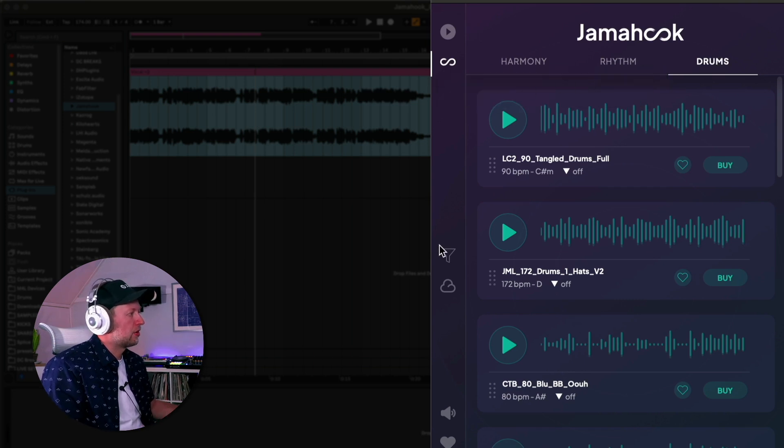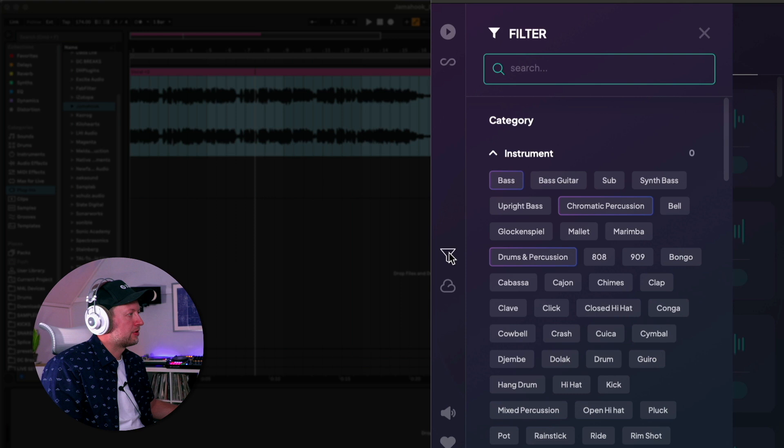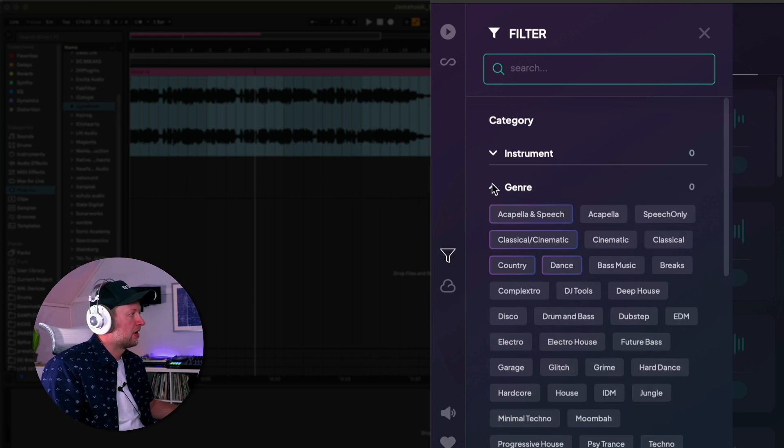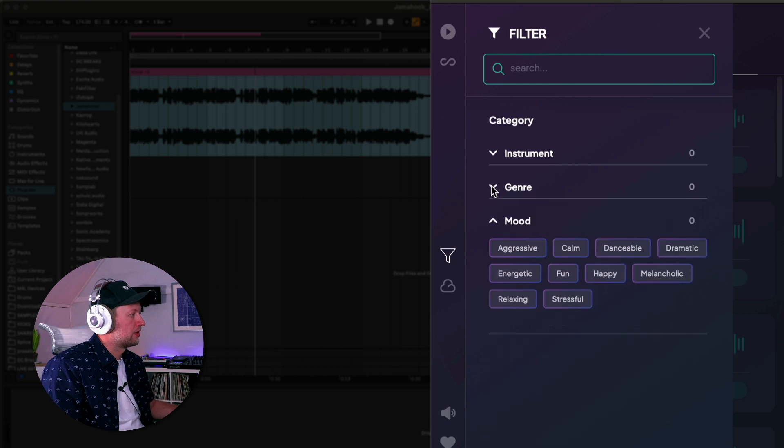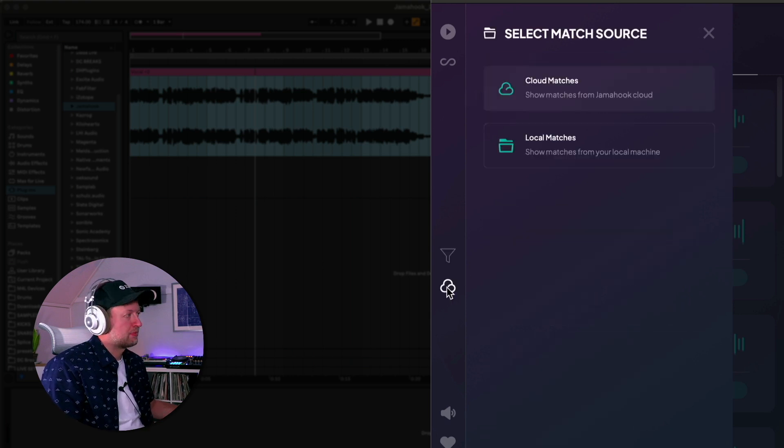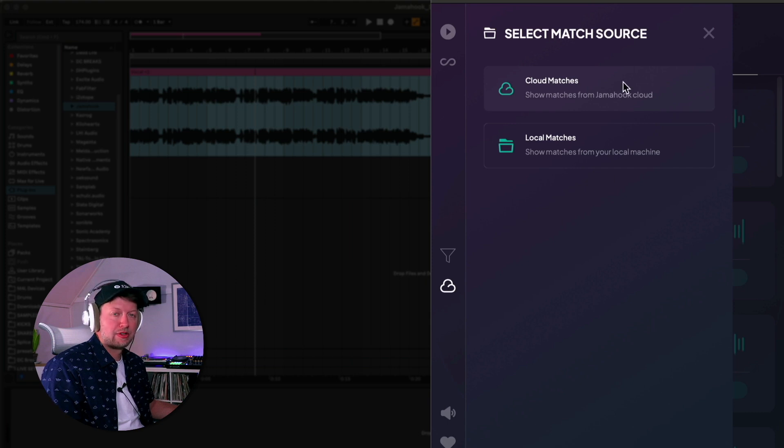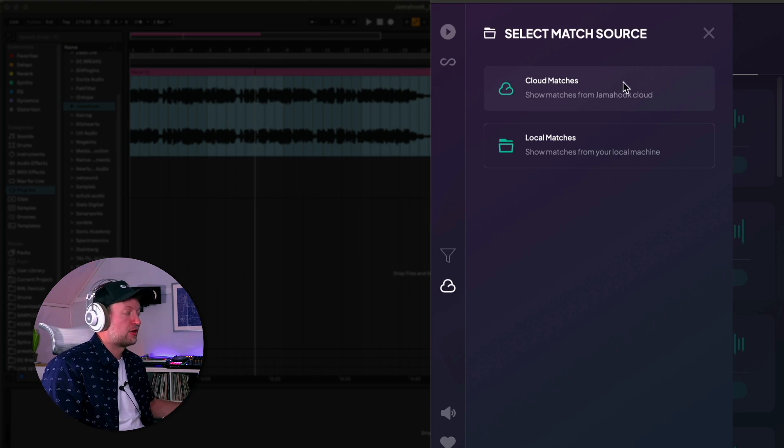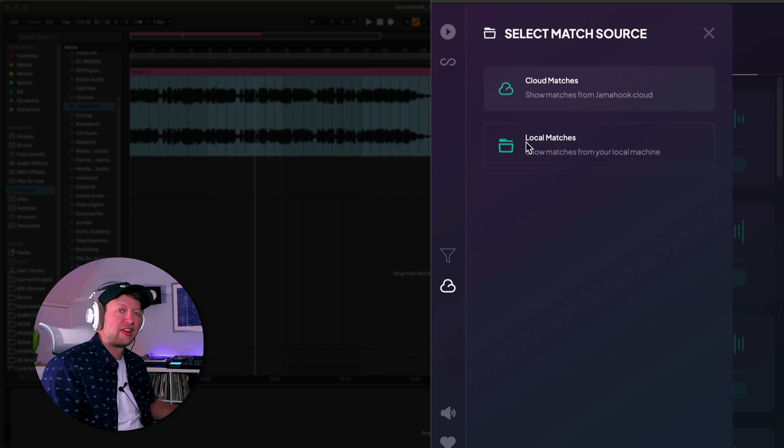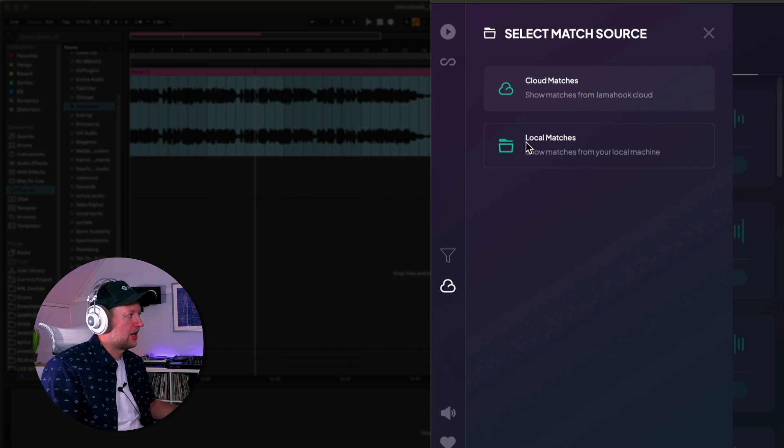We've got a filtered search here so we can find what we want more easily by browsing by specific instruments or genres or moods. I mentioned the loops being matched in the cloud - Jamahook has a massive cloud library where it will search, but you can also have it match locally and you can set folders in your hard drive to be analyzed if you don't want to use Jamahook's loops.